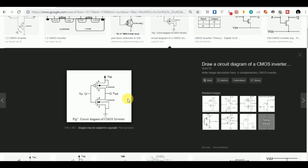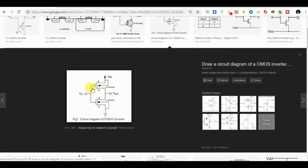The CMOS circuit consists of one PMOS and one NMOS. We are going to give the input at the gate of this PMOS and NMOS. VIN is the input. As you can see, the input is common to both the PMOS and NMOS. So now we can short the gate of this PMOS and NMOS.